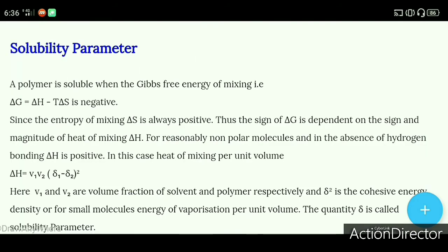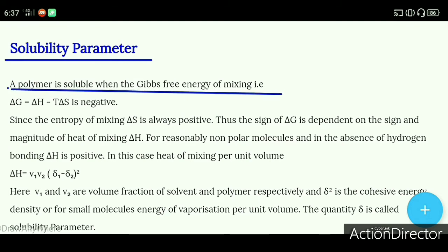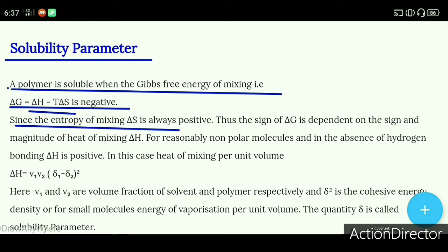Then it comes to the solubility parameter. A polymer is soluble when the Gibbs free energy of mixing — i.e., ΔG — is negative. ΔG is equal to ΔH minus T·ΔS. Since the entropy of mixing ΔS is always positive,